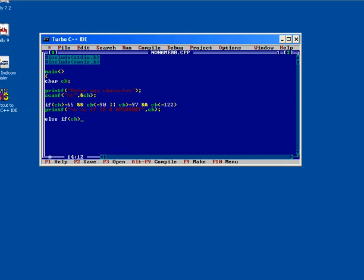If apart from 65 to 90 and 97 to 122, user presses the number series, then ASCII value for a number key is 48 and ch less than equals to 57. So it will be a digit.